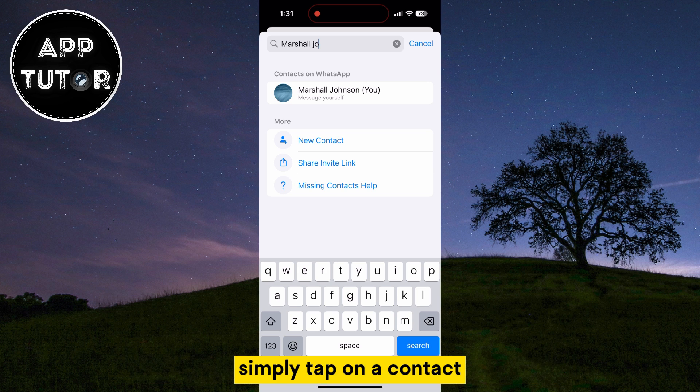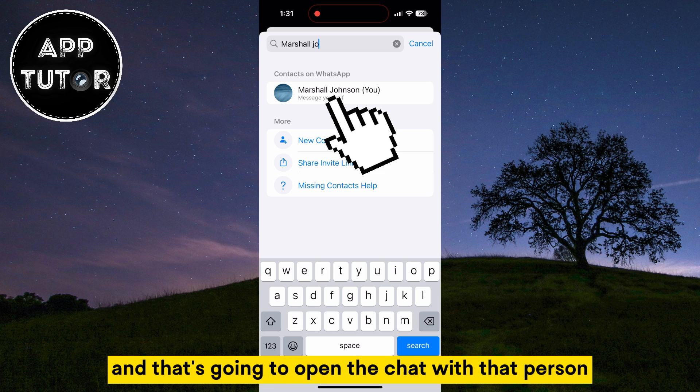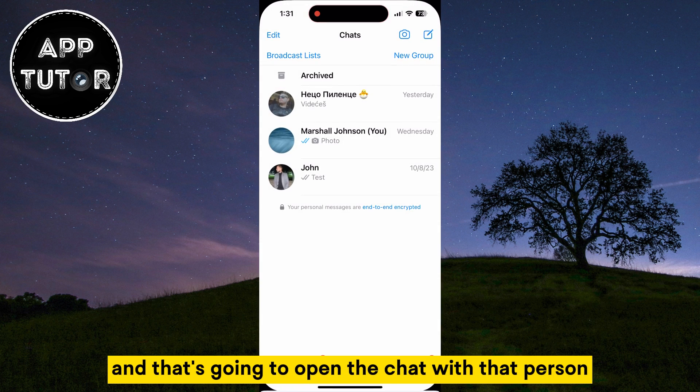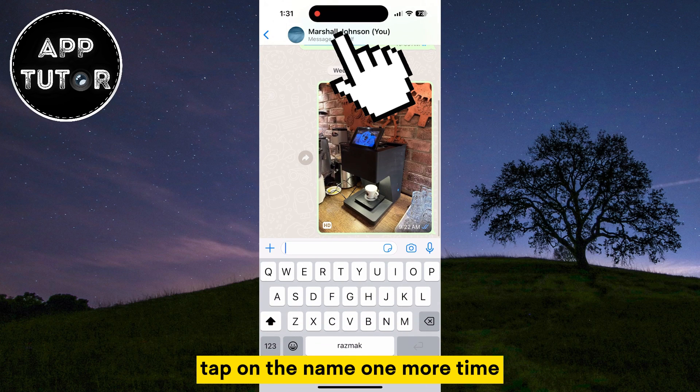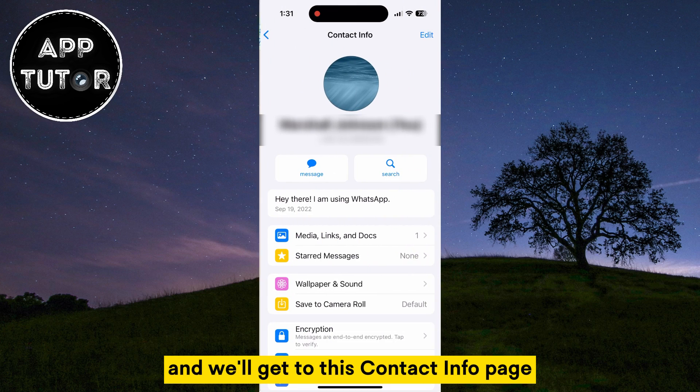Simply tap on a contact and that's going to open the chat with that person. Tap on the name one more time and we'll get to the contact info page.